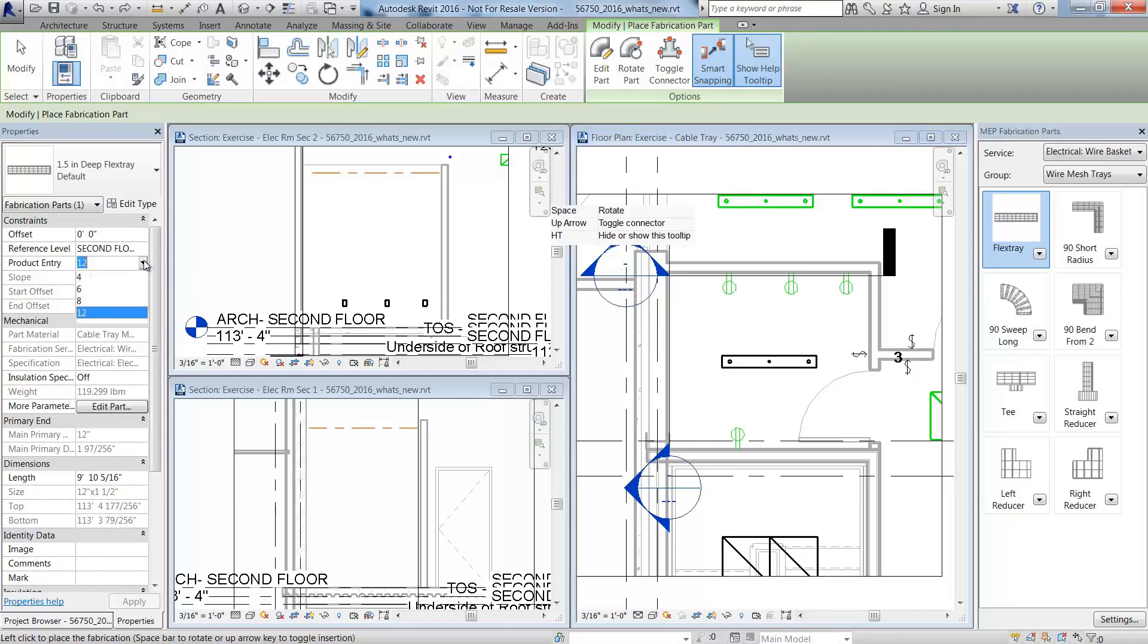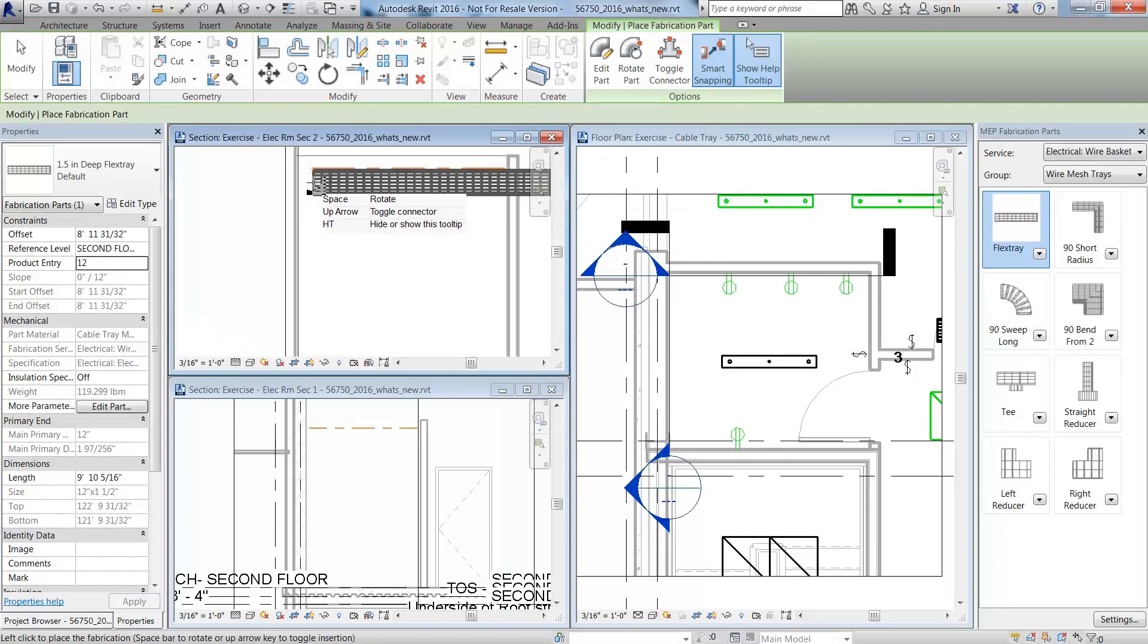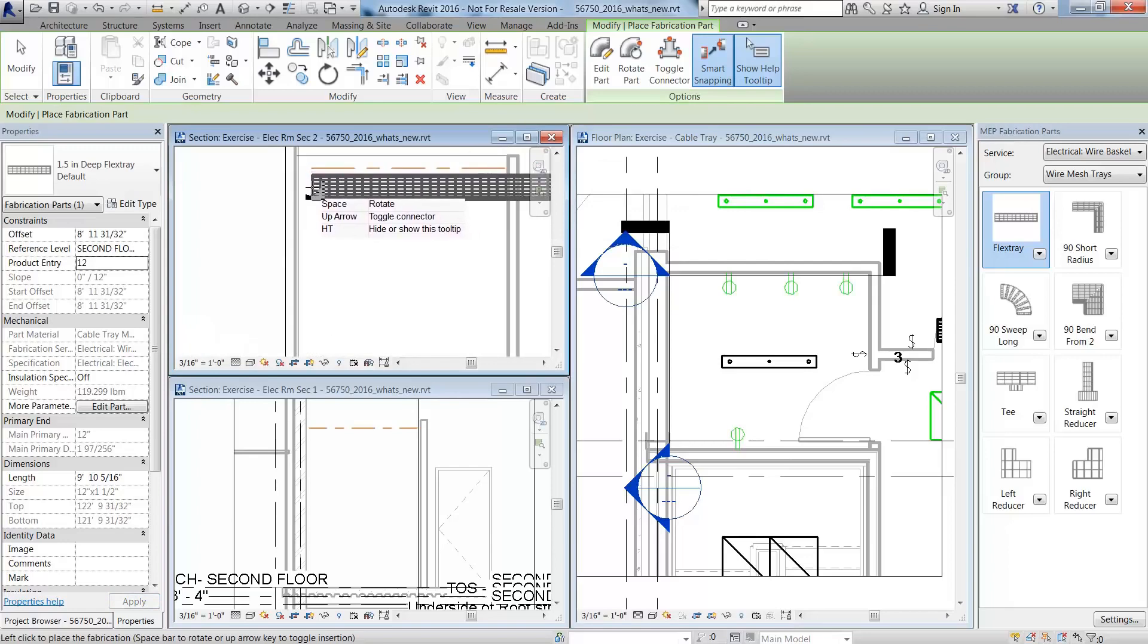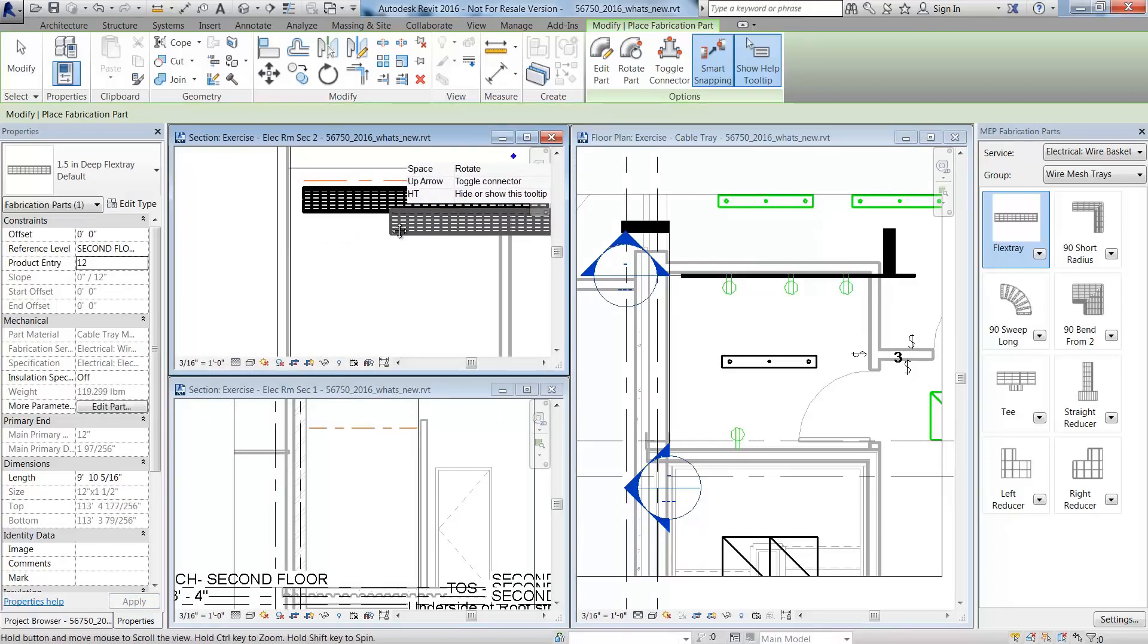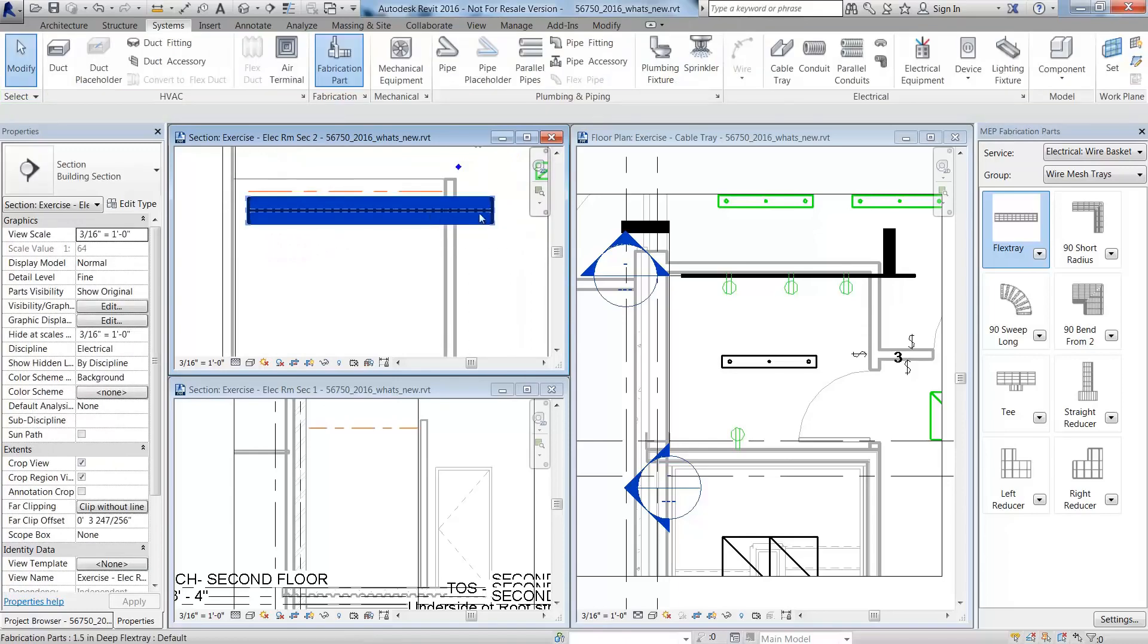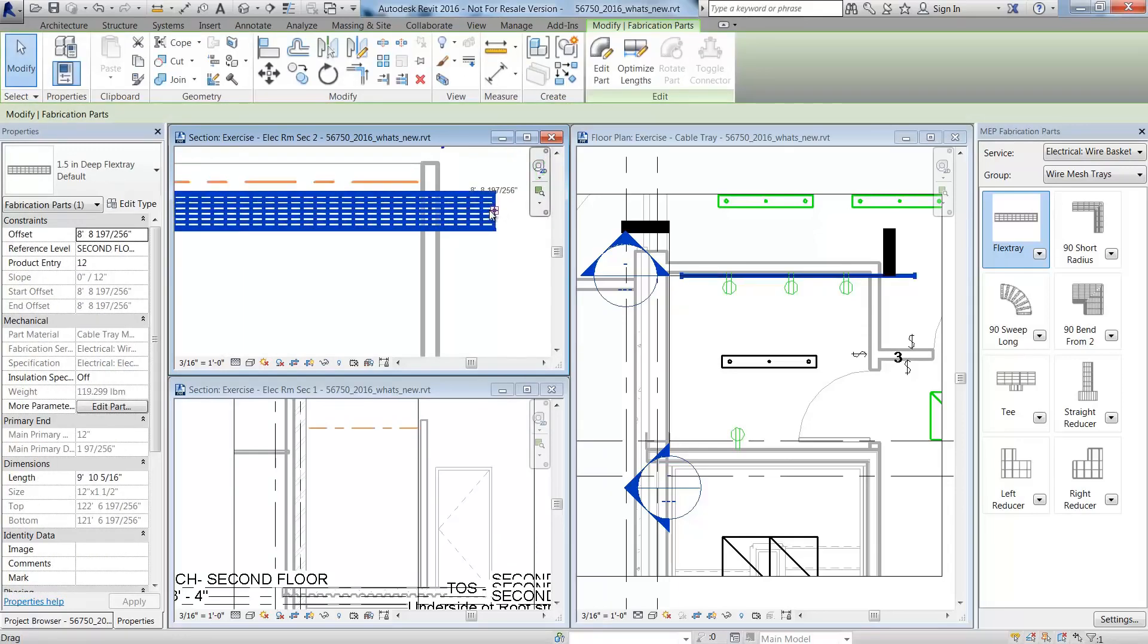Based on the specifications in Autodesk fabrication products, you can see the sizes that are specified in the service. You can also change the size in the properties or the edit part palette.